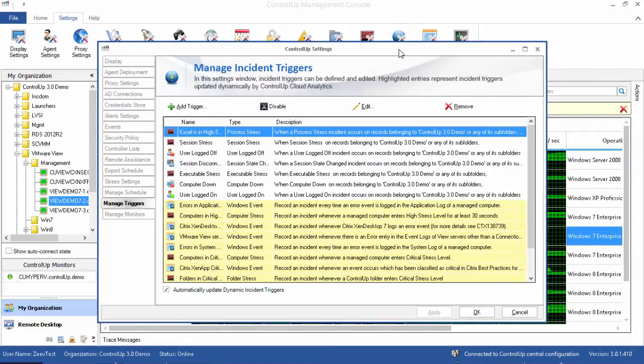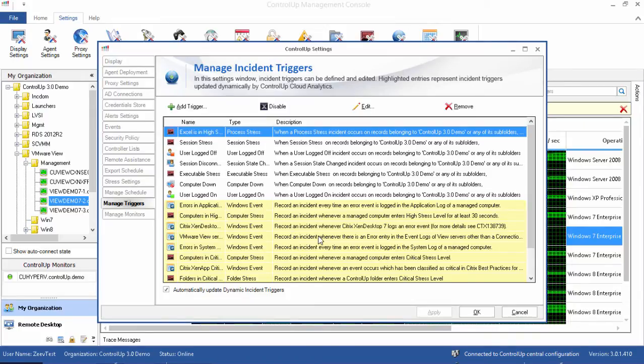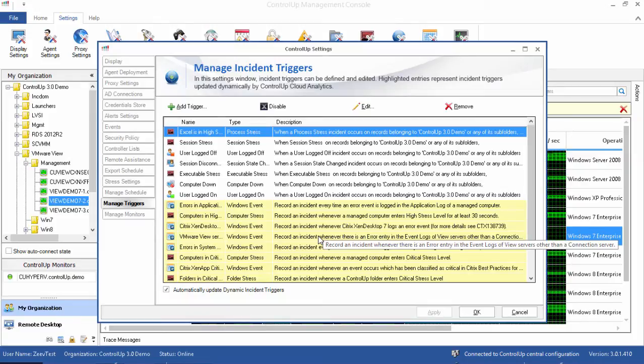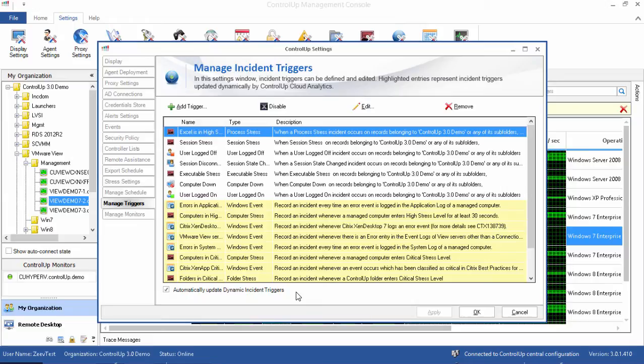The list of triggers is a combination of triggers that are defined by you and your organization, and dynamic triggers that are updated automatically by Control-Up Cloud Analytics, highlighted in yellow here. Dynamic triggers are built into Control-Up, enabling it to automatically record known issues and common errors in your network.